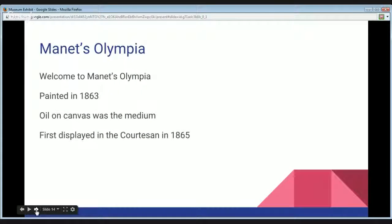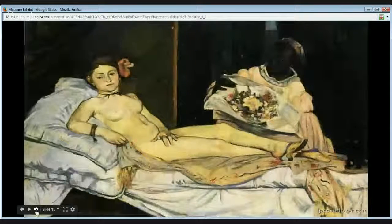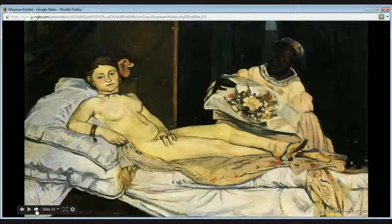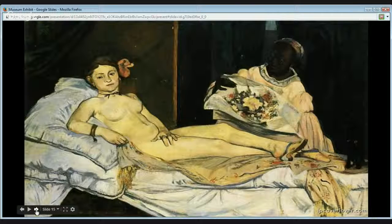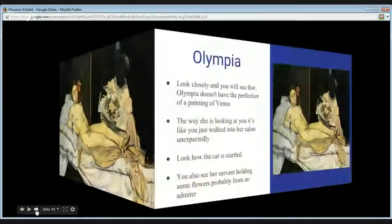Let's move on to our next piece: Manet's Olympia, painted in 1863. Oil on canvas was the medium used. First displayed in the Salon in 1865. Manet was commissioned by France and the piece had the stamp of the state on it. The subject matter for this was a prostitute and what seems to be her attendant. We see with this work that Manet was really challenging the expected idea. As we examine Olympia, she doesn't have the perfection that a Venus would have, and you see that in the placement of her eyes, where you see a slight difference.